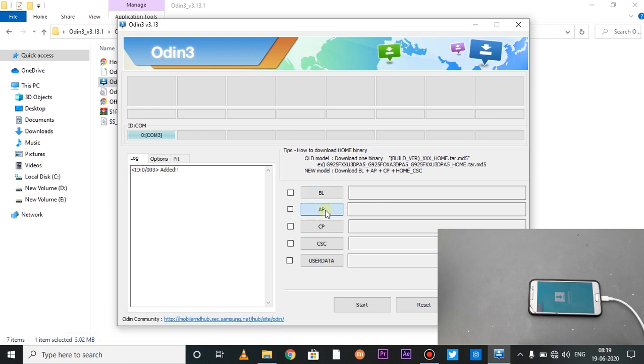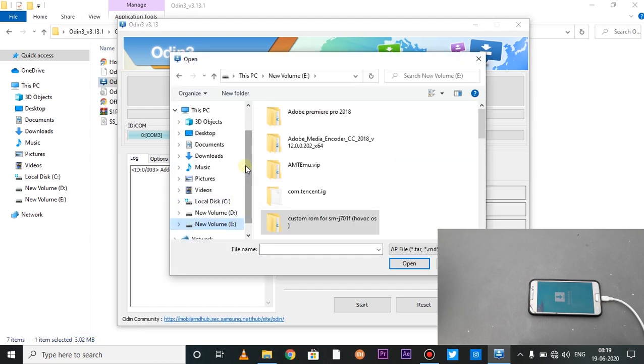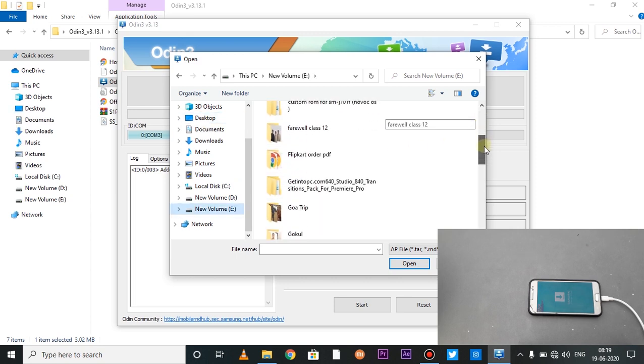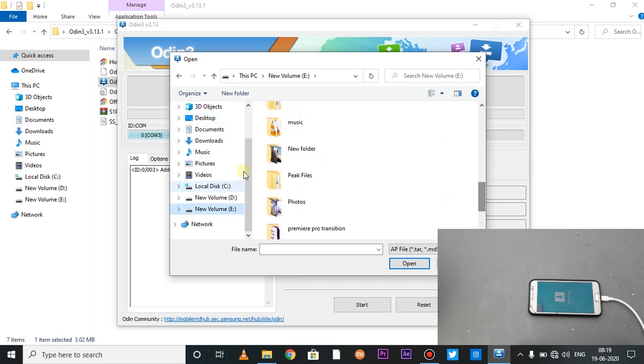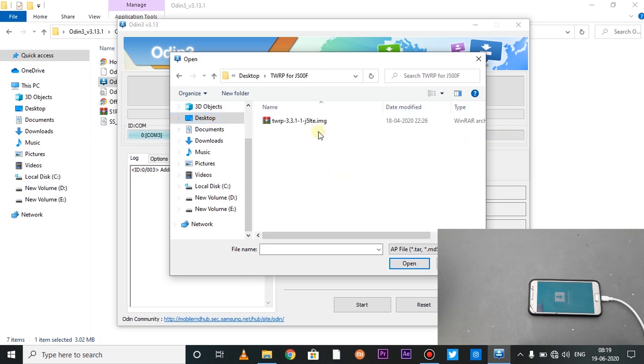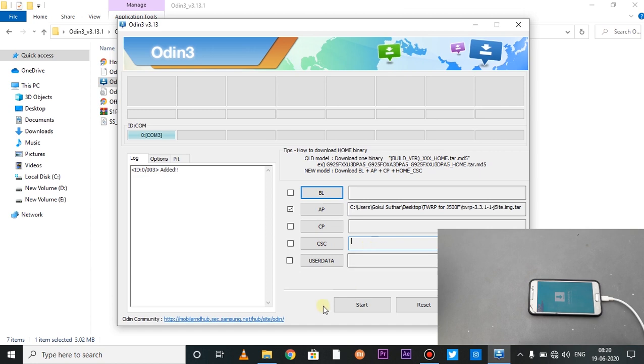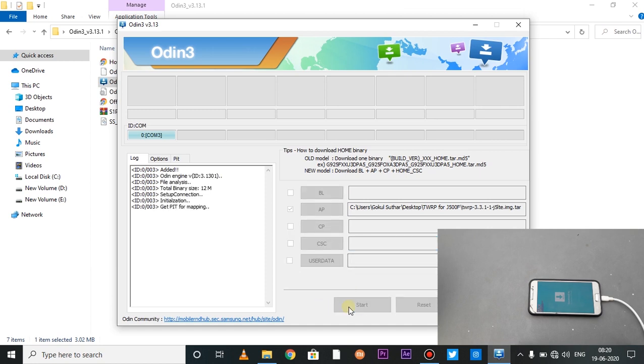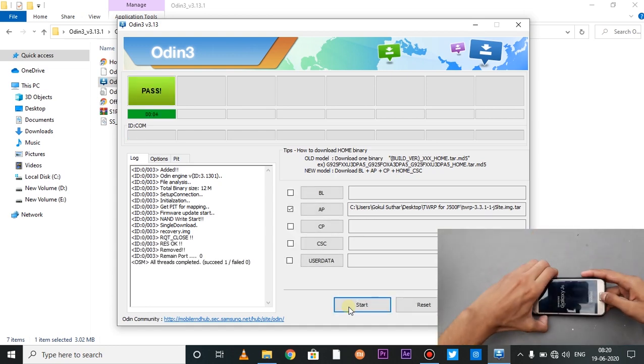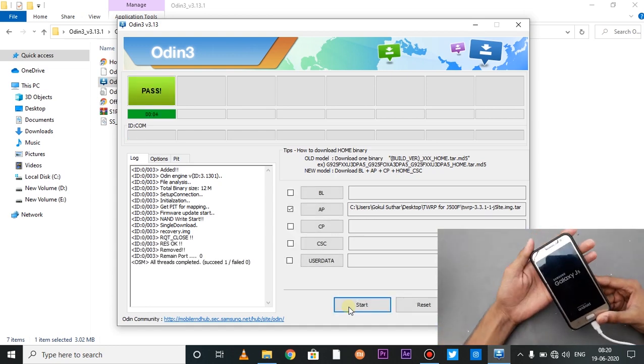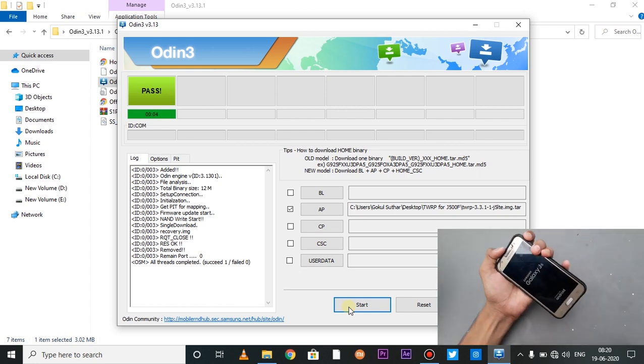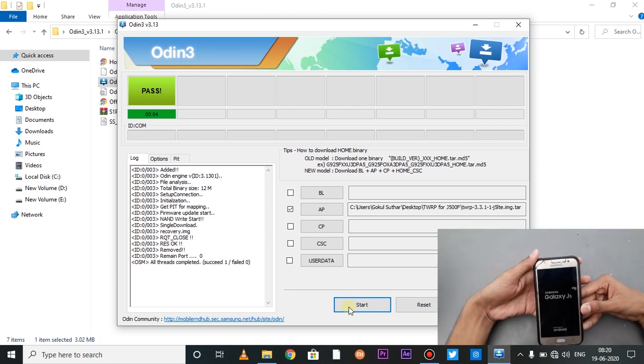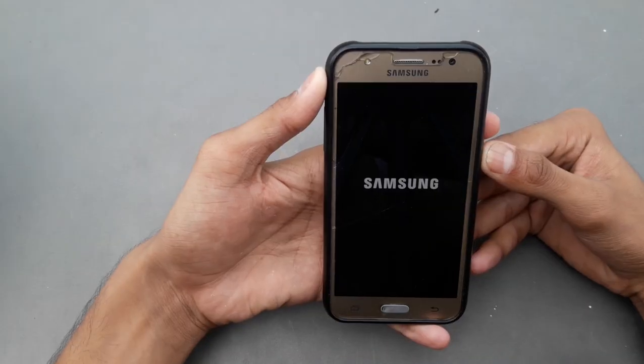Now we have to click on AP and here we have to load the TAR file. Basically TAR file, not the IMG file. You can see TWRP recovery, here we have to click on IMG.TAR file. Now you can click on the start button. TWRP recovery will flash. Now this device will boot, then you can power off and boot to recovery. I will fast forward this video.